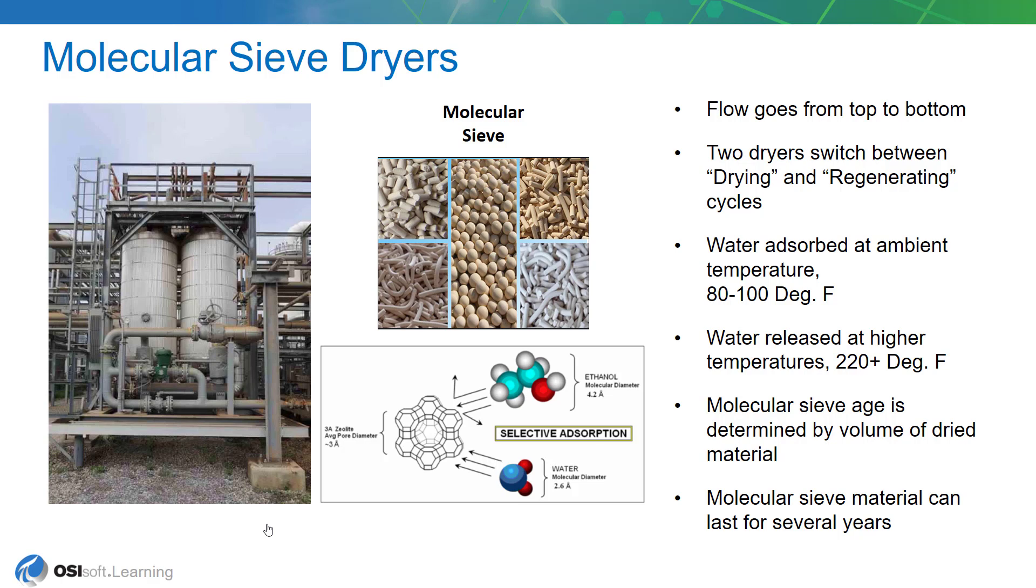Eventually the molecular sieve becomes saturated with water and needs to be regenerated. And at that point in time the liquid feed is switched over to the second dryer. And the first dryer goes into a regenerating cycle.